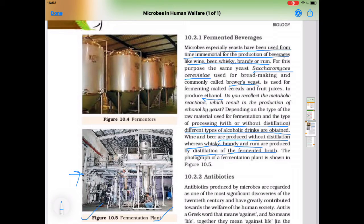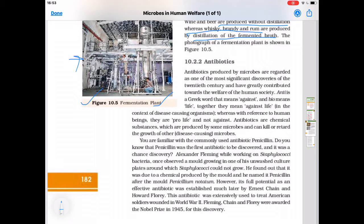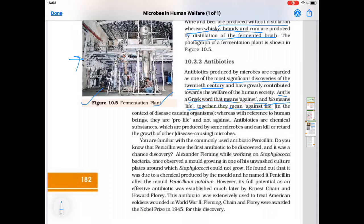The next topic is antibiotics. Antibiotics produced by microbes are regarded as one of the most significant discoveries of the 20th century and have greatly contributed towards the welfare of human society. The word 'anti' in Greek means against, and 'bio' means life — together meaning against life. Antibiotics are chemical substances produced by some microbes that can kill or retard the growth of other microbes, mainly bacteria which cause disease. A commonly used antibiotic is penicillin.